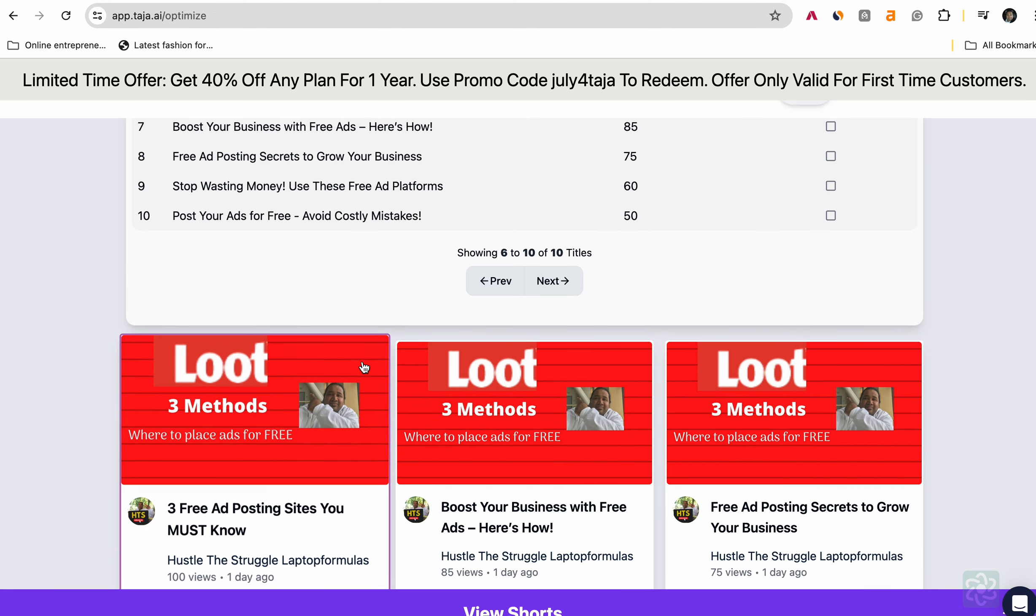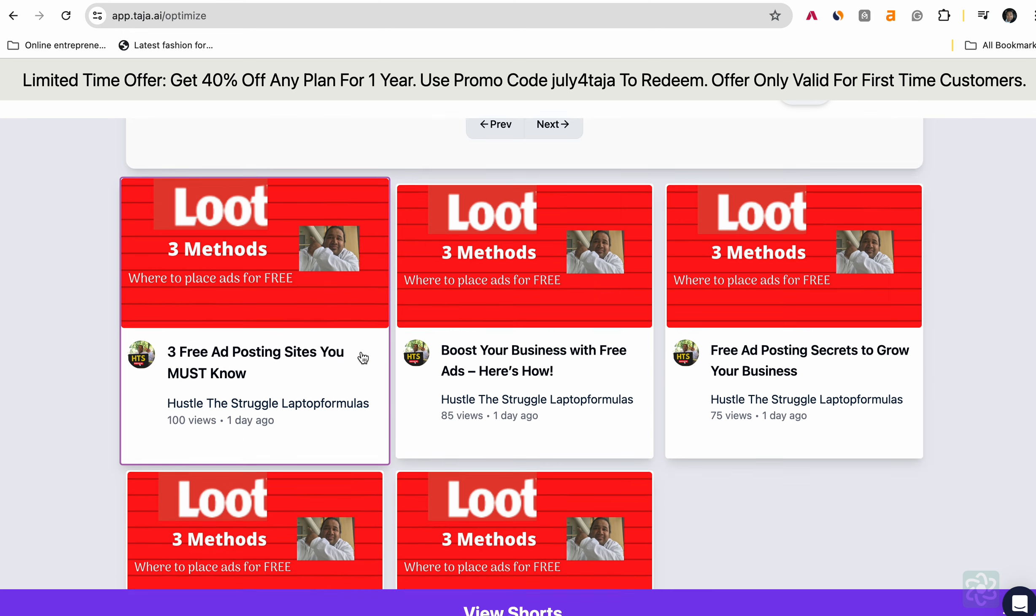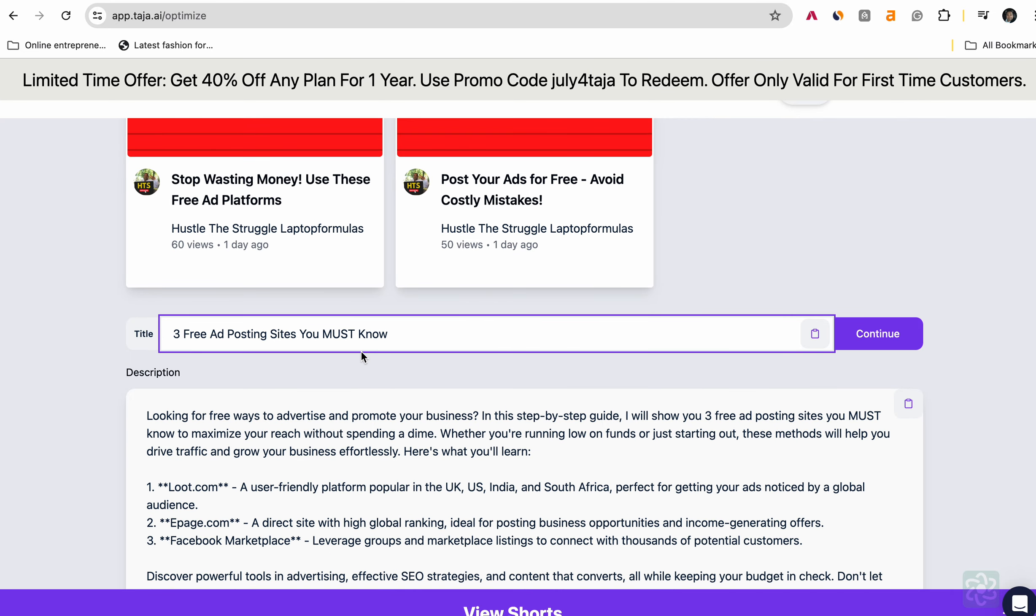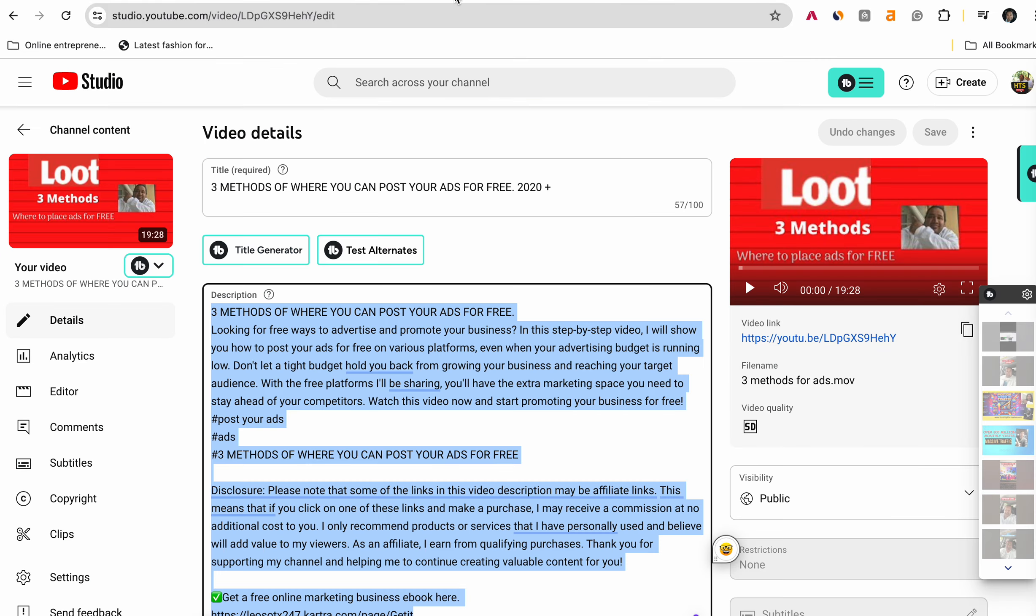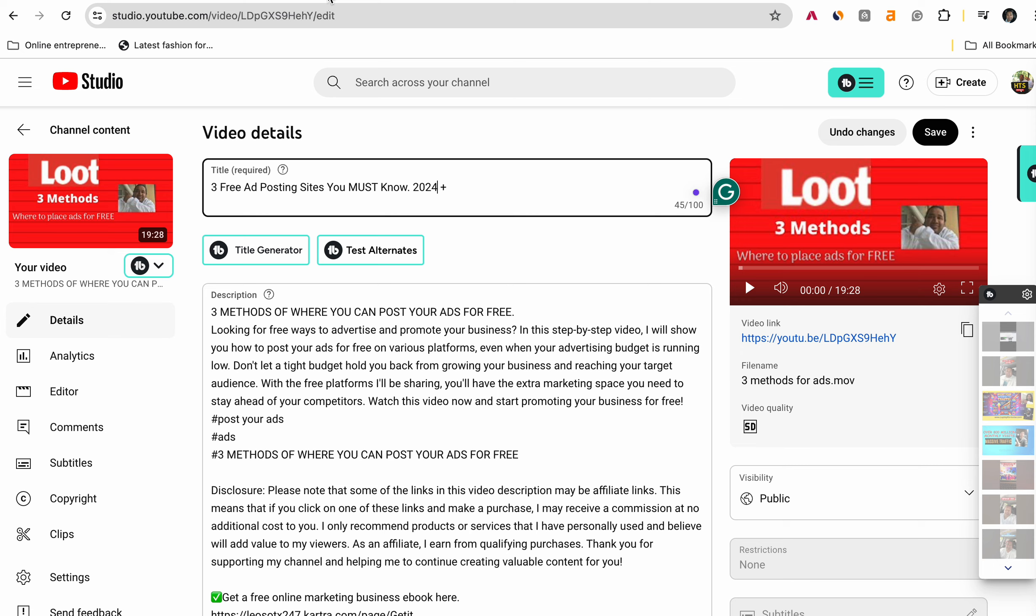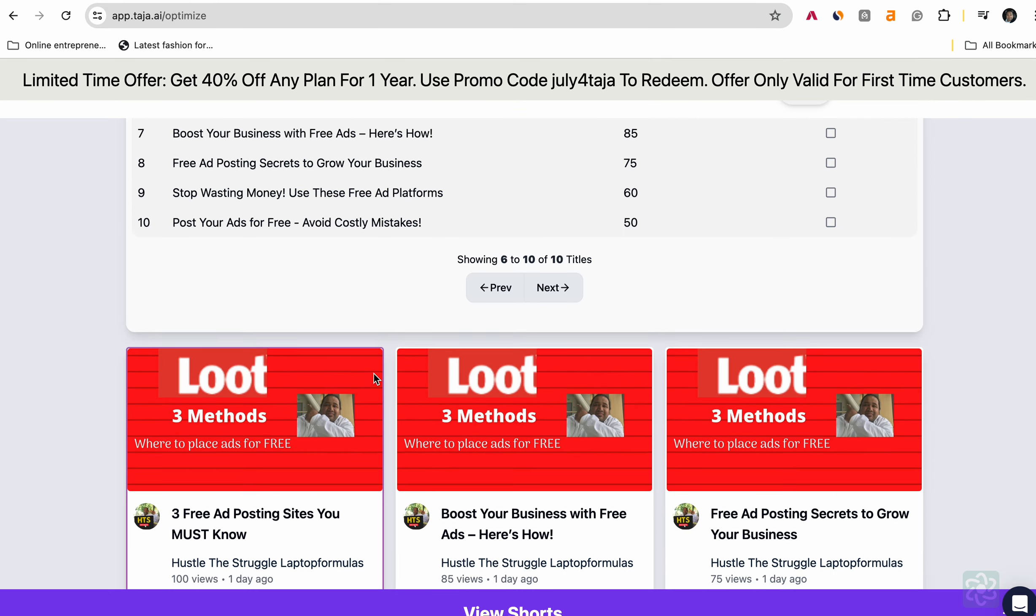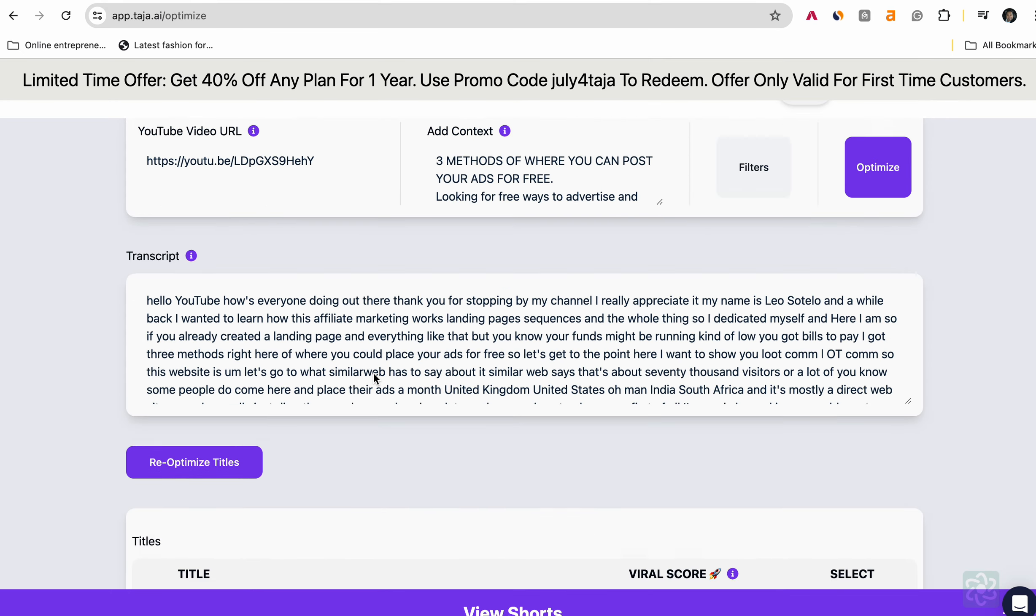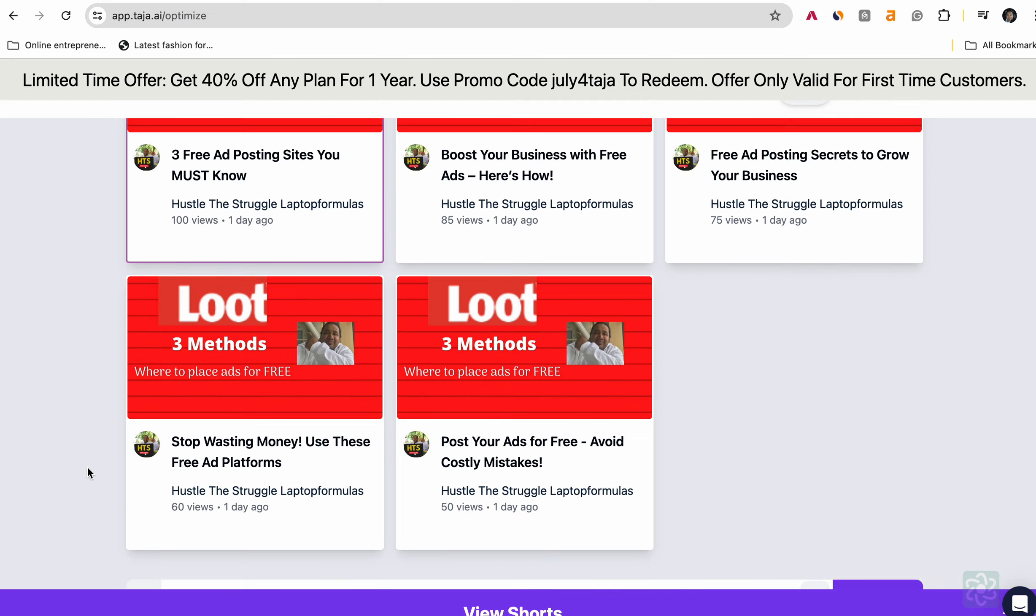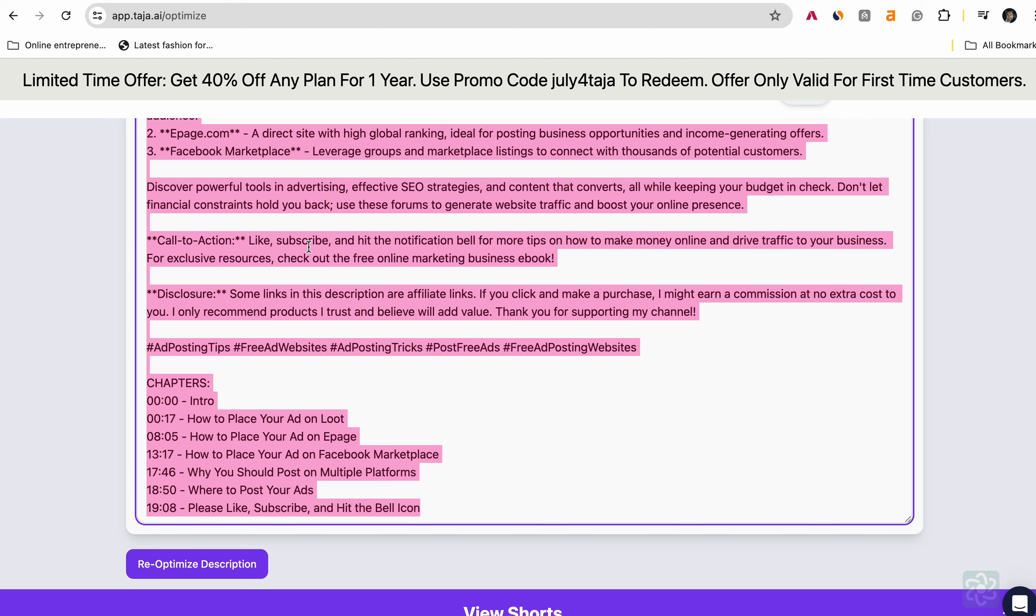And then I come in with TubeBuddy and I kind of rearrange stuff. So let's see three ads that you must know. This is the viral score, a hundred viral score. Then you got 85, 75. So you kind of pick what you want. As you can see, when I first started this channel, my thumbnails were not that great. So I want to work on those. So for this video, I'm going to go over here.